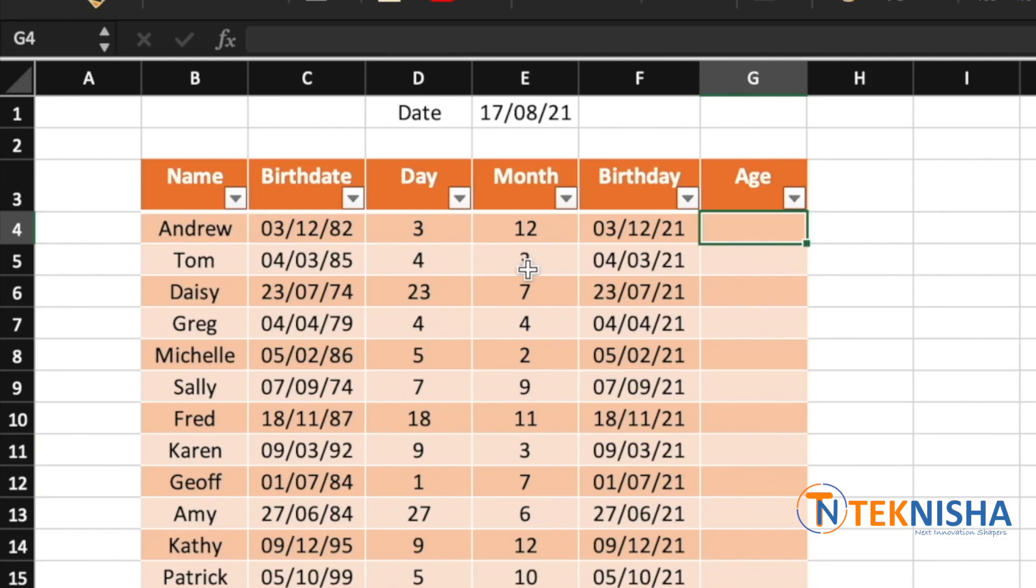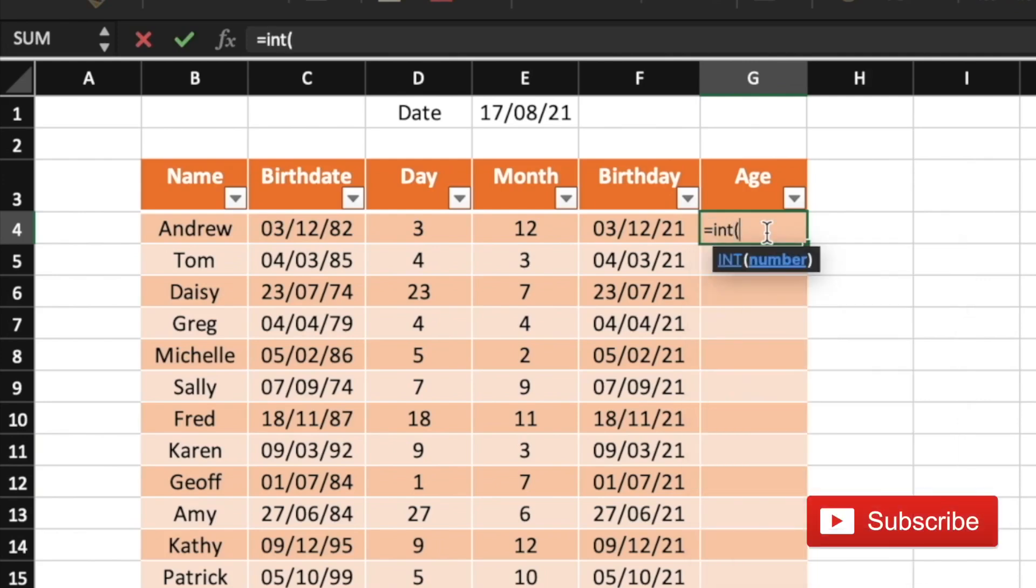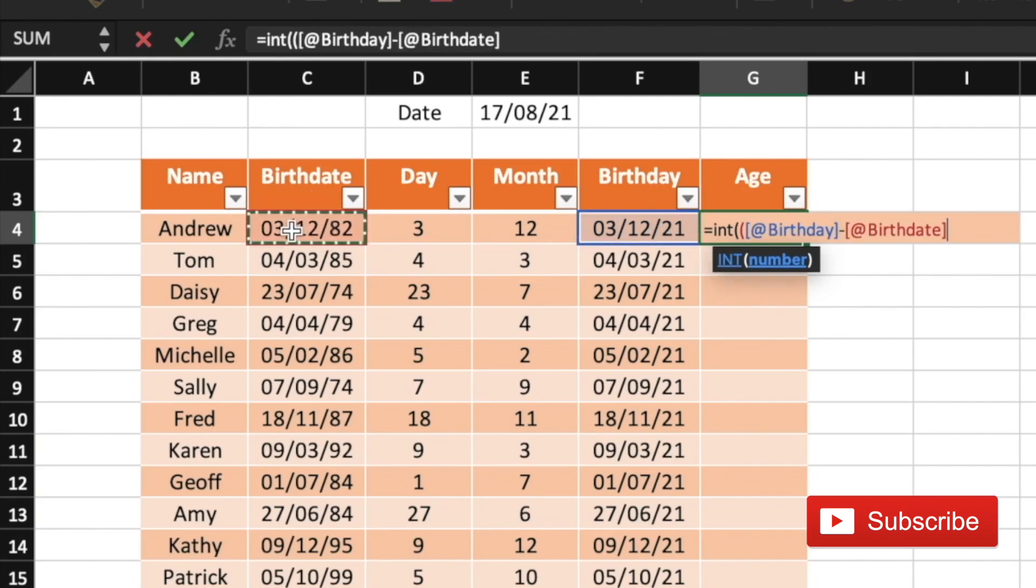So in cell G4, you're going to type in the formula equal to INT of the number. Since you are going to do a subtraction, I'm going to open another bracket and type in the birthday minus the birth date, close the brackets.